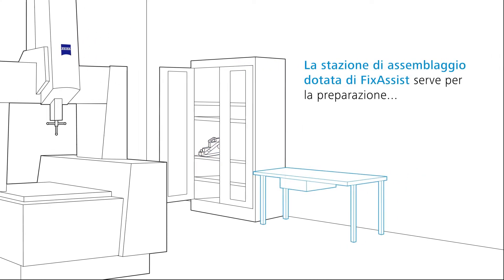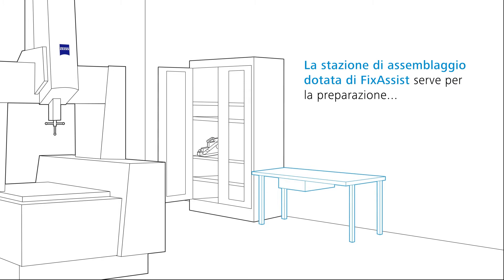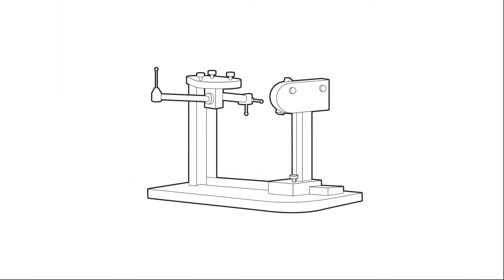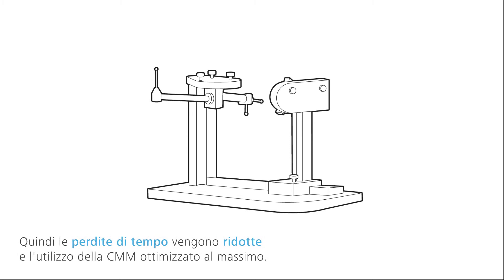The setup station equipped with the fix assist stylus setup device and the correct tools enable stylus systems to be precisely assembled away from the CMM. Downtimes are thereby reduced and the machine utilization increased.